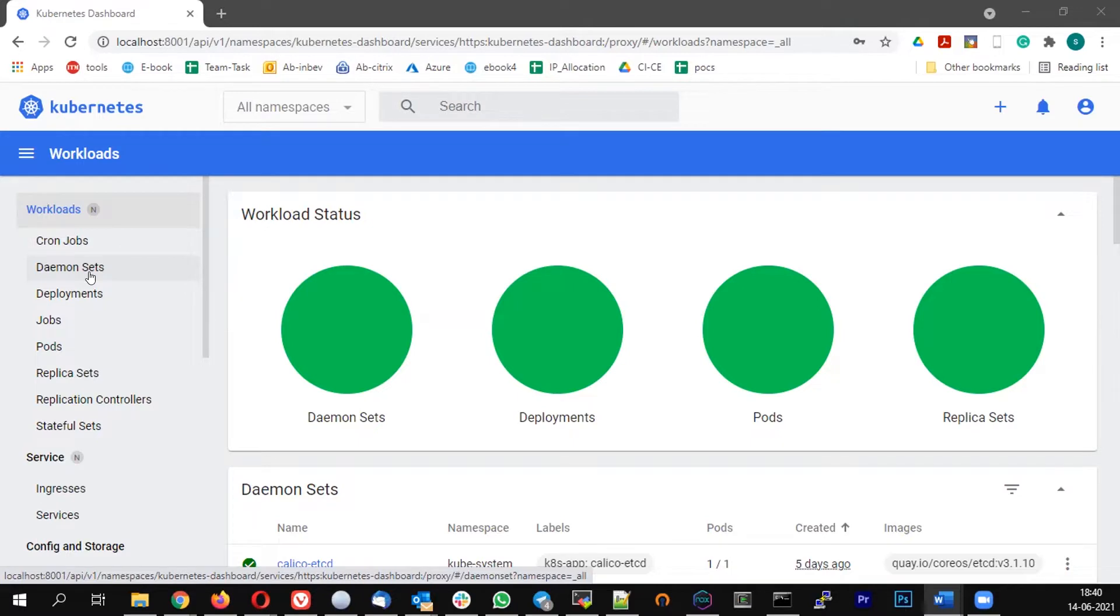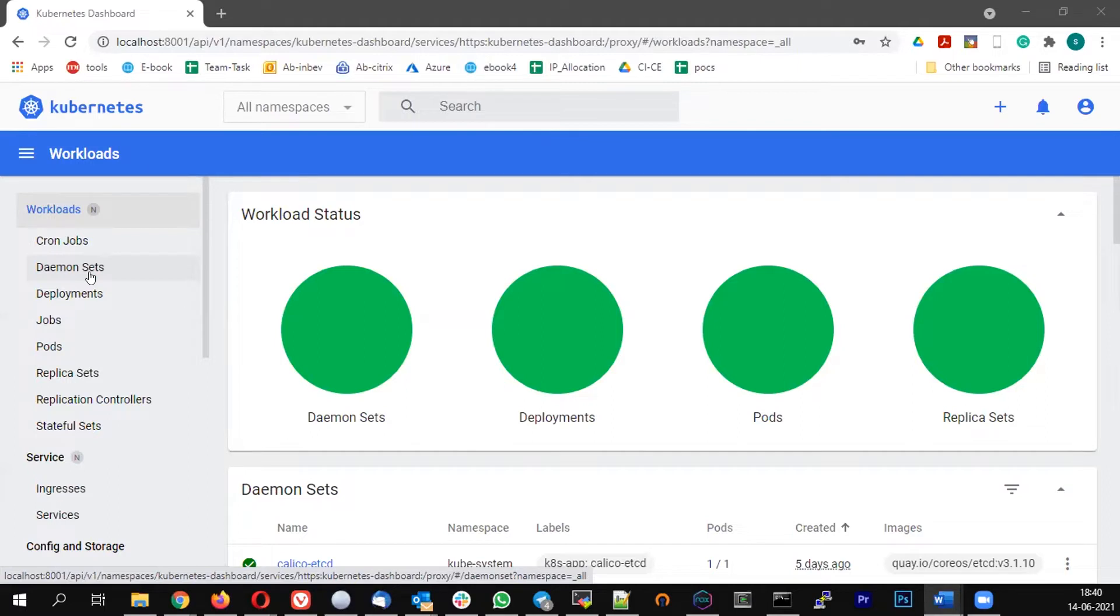A typical example will be your network provider pods. Like whenever a new node is added, I want the kube-proxy to be running which is responsible for the communication just going out and in of the cluster, and also at the same time, I want to have the network provider pod. Like in our example, we are using Calico. The Calico pod should be running on the node so that it will be able to communicate with each other.